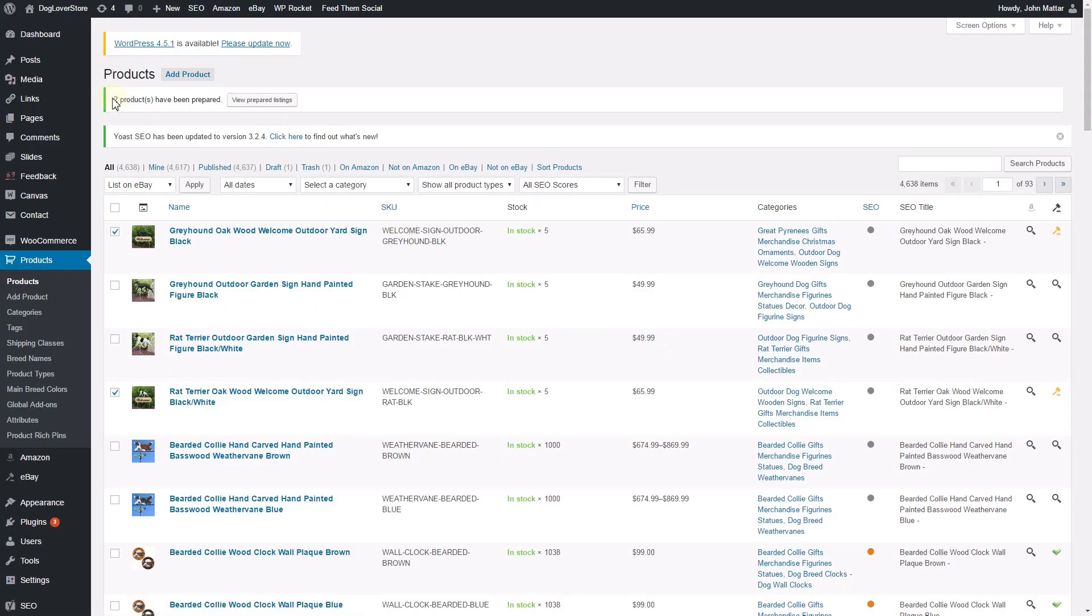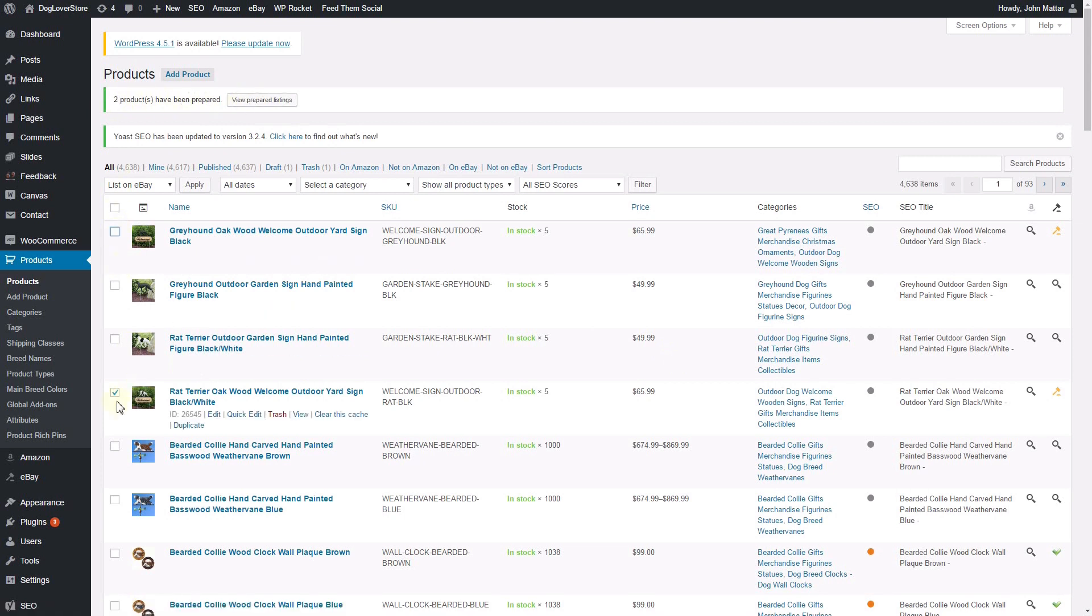At the top of the page, a message will appear stating your products have been prepared, along with a button to view these prepared listings.